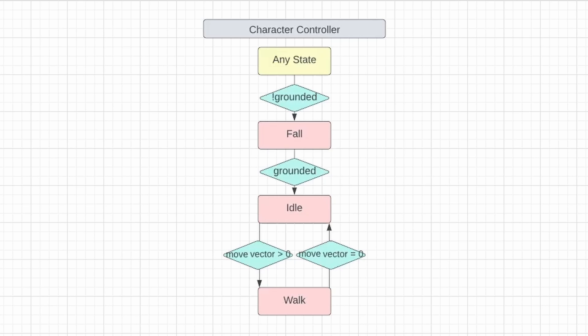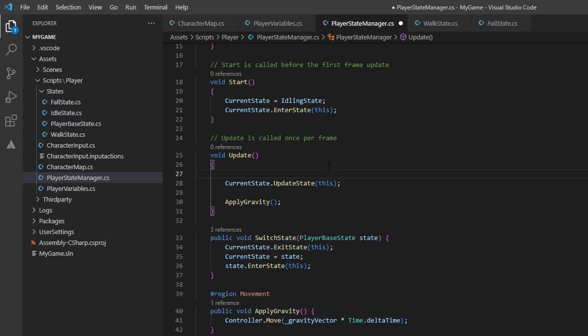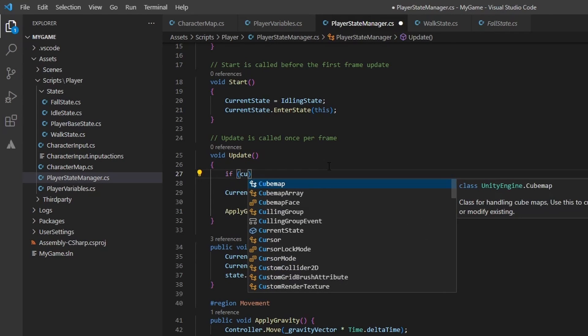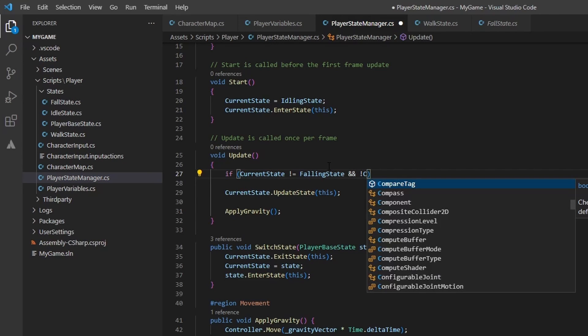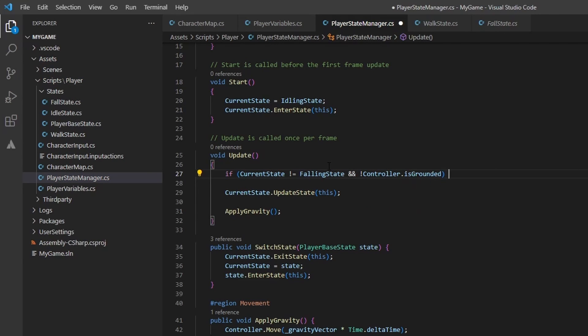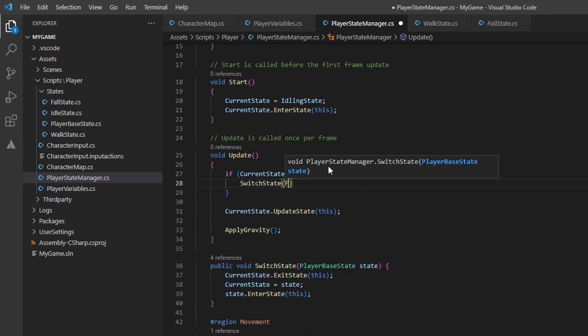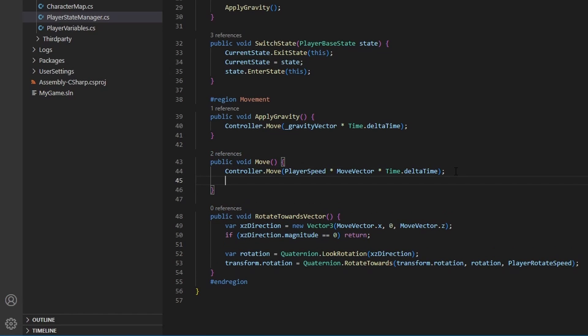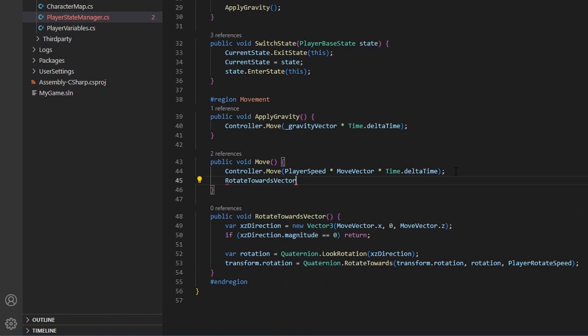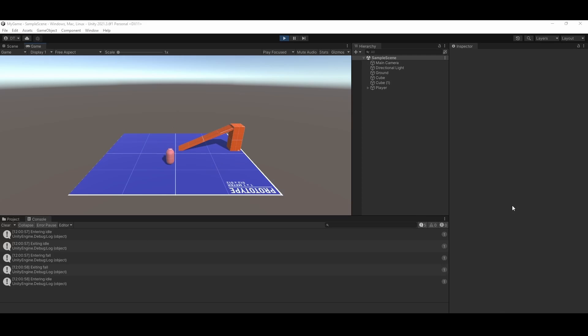Let's finally implement the any state. We can see that at any point if we are not grounded, we need to transition to the fall state if we aren't currently in the fall state. Open up the player state manager once again. If the current state is not equal to the falling state, and we are not grounded, we need to switch state to the falling state. And there is one last thing that we need to do in the move function. We need to call the rotate towards vector. That way anything that calls to move will also update the rotation.